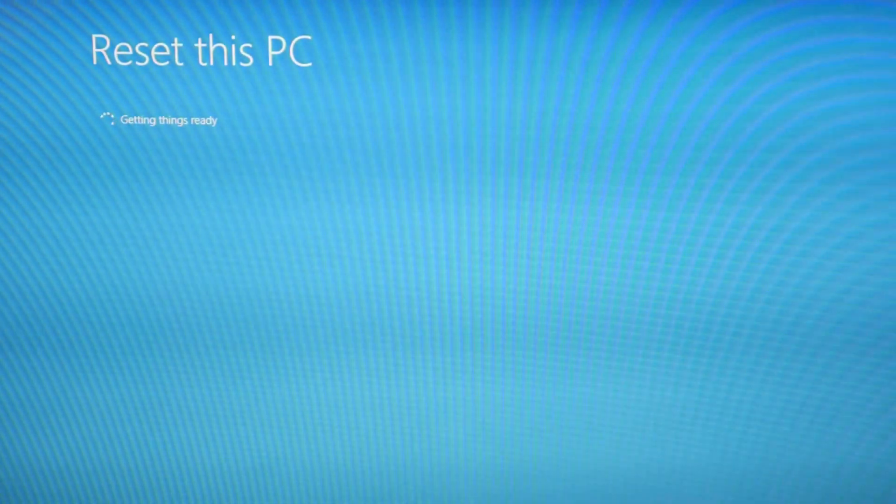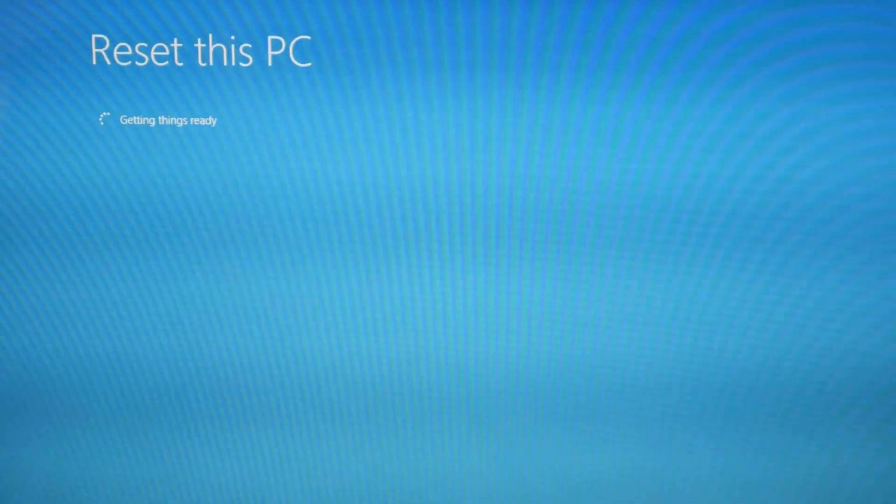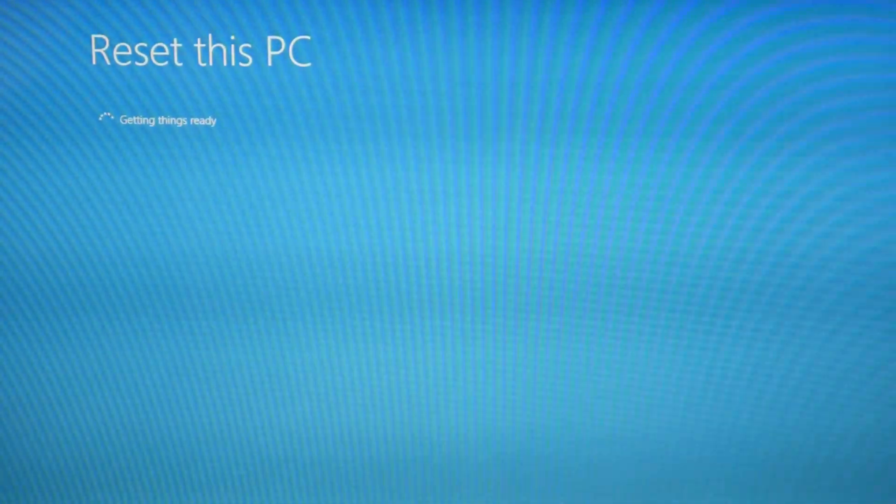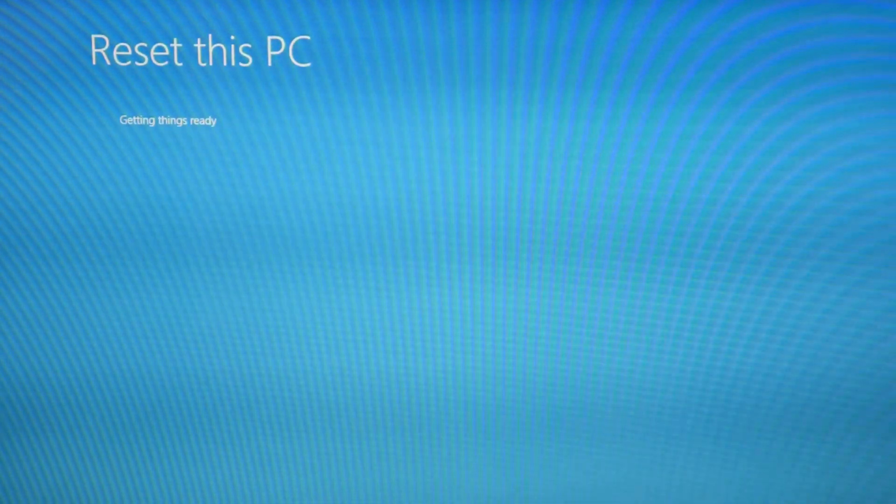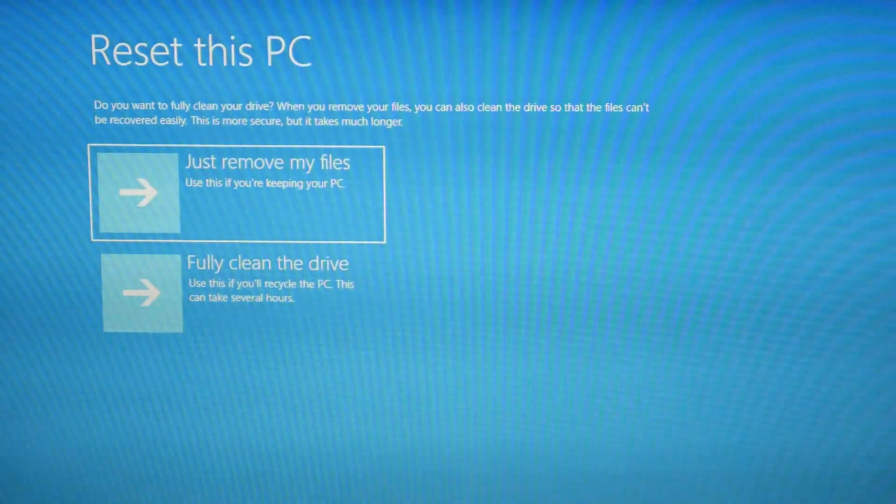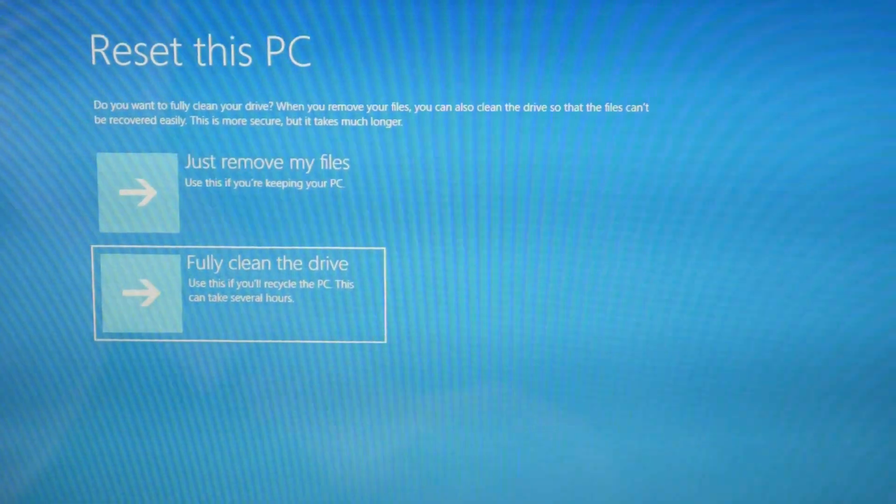So now that we're going to reach this screen, it's going to ask you again to make sure that you really want to delete everything. Now, as a shout out, if you try fully cleaning the drive, that's what we're going to hit.